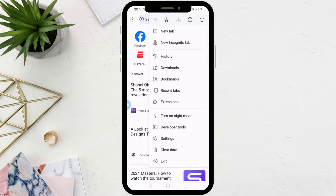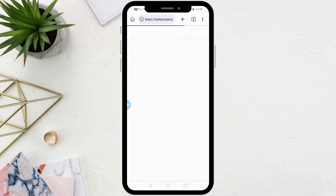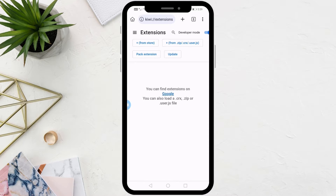After that, click on the three dots at the top right. Now from this list choose Extensions. After that, from this page, click on plus from store.